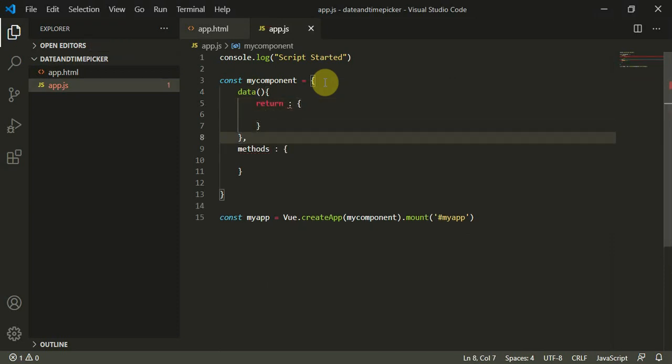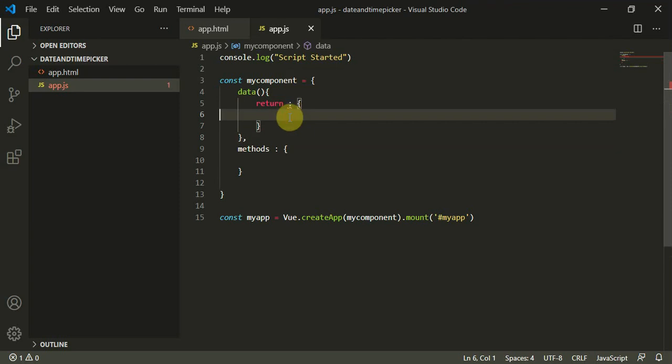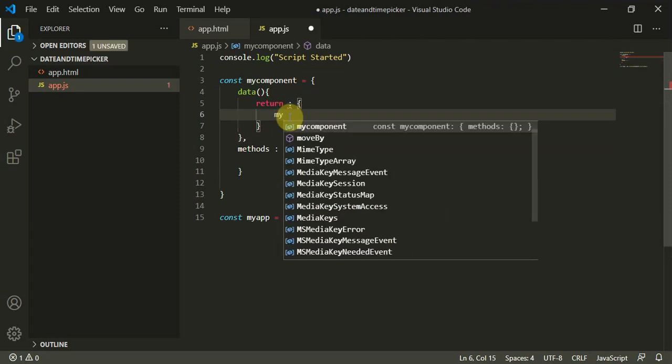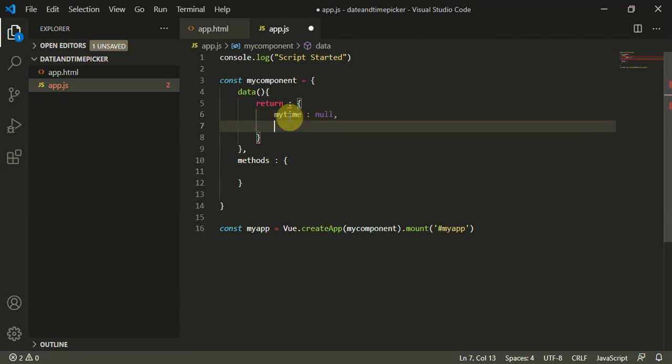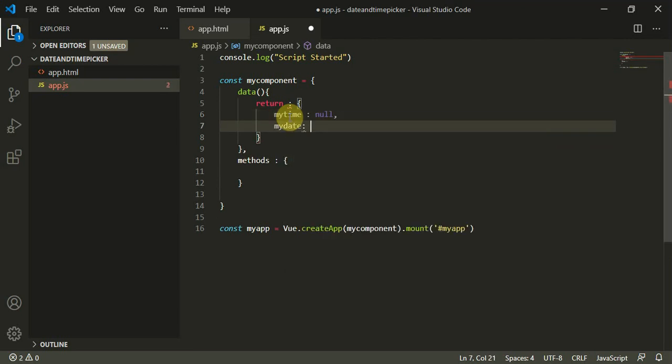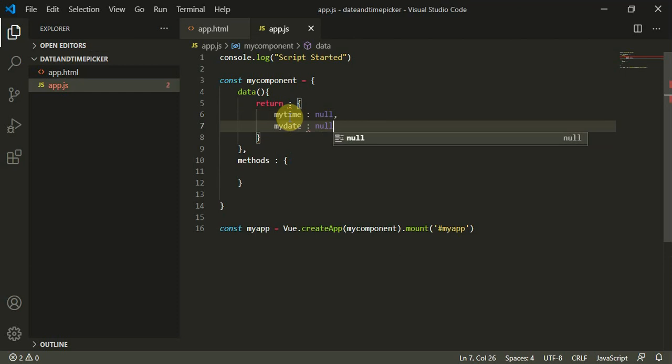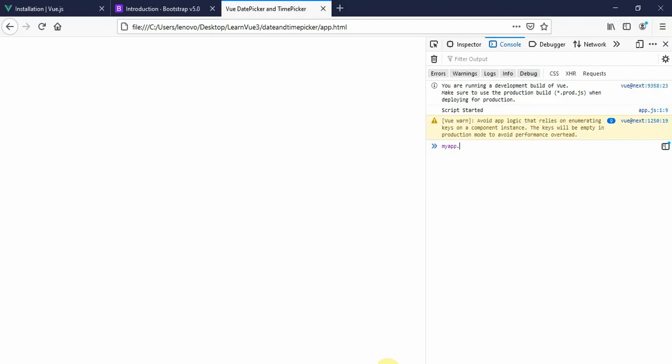We'll define myTime as a null component and myDate as a null component too. This is perfectly fine. Let me refresh the page.